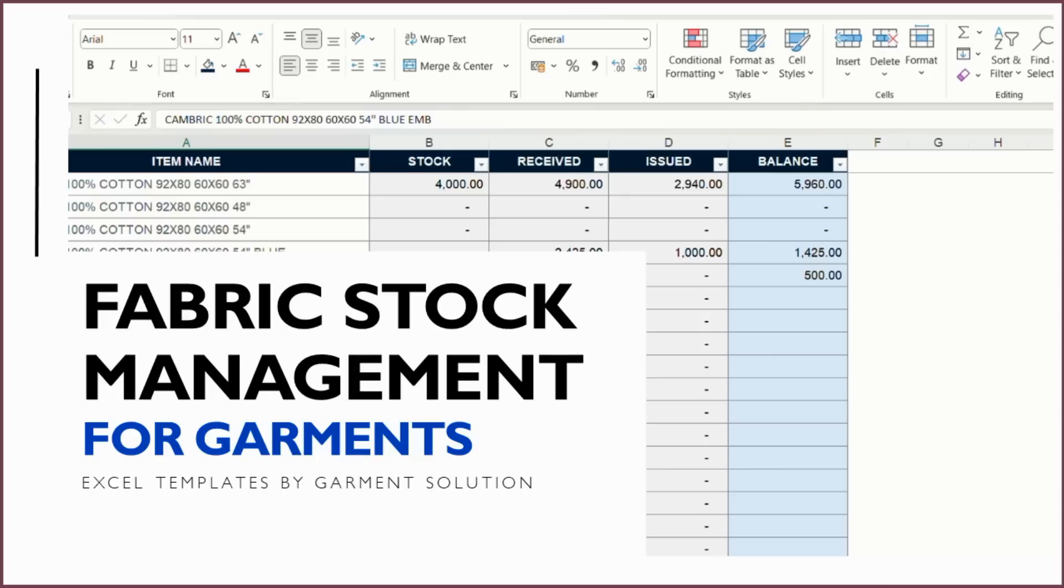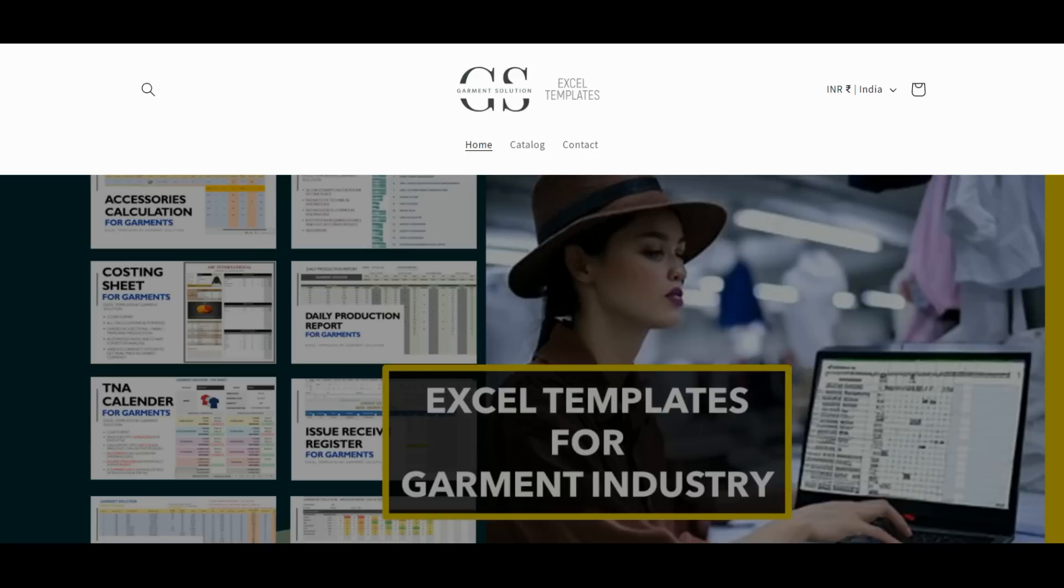Hello everyone, welcome to Garment Solution. We are happy to introduce our new template for Garment Industry, Fabric Stock Management, which you can get by visiting our website www.garmentsolution.in.